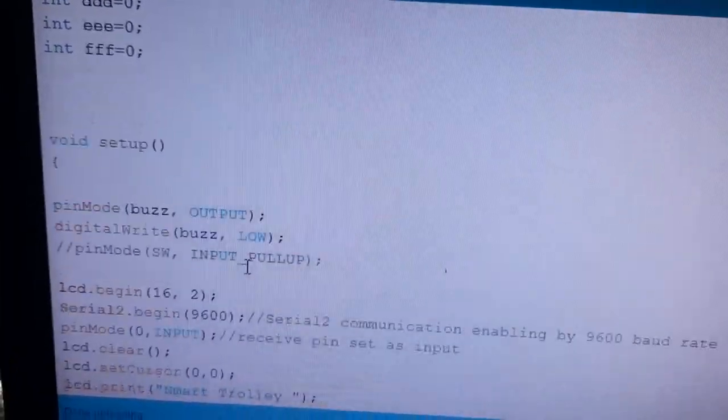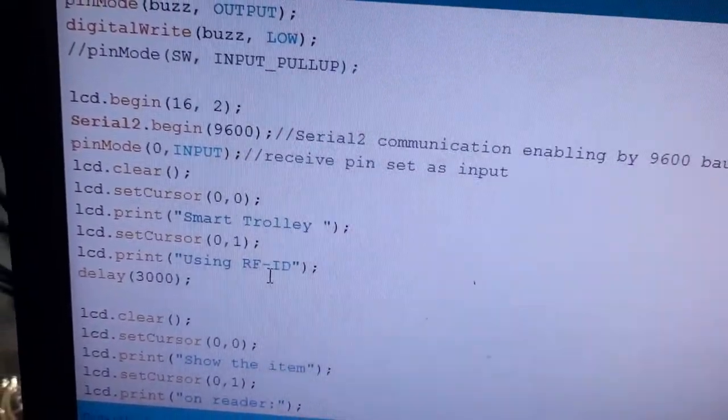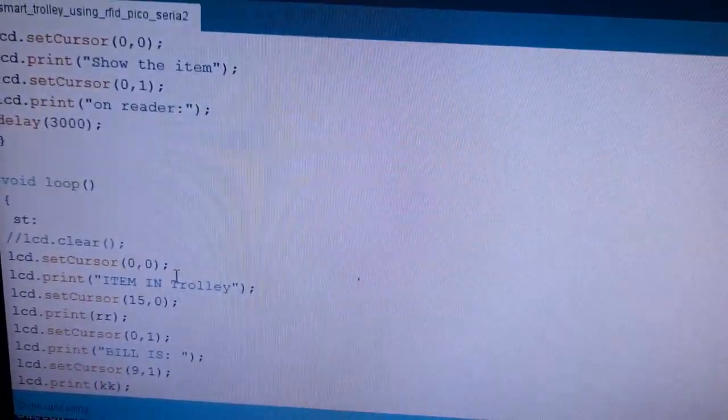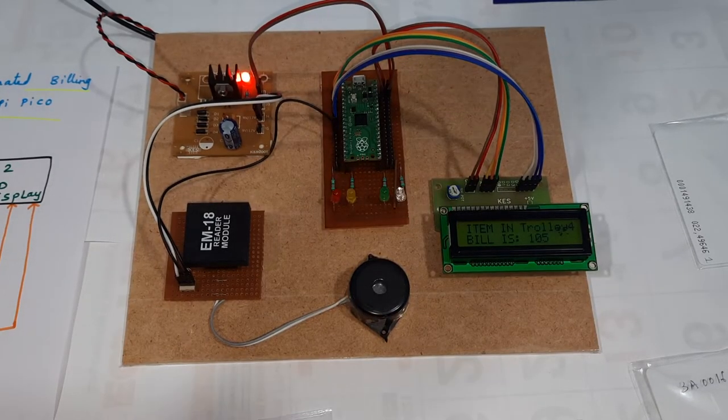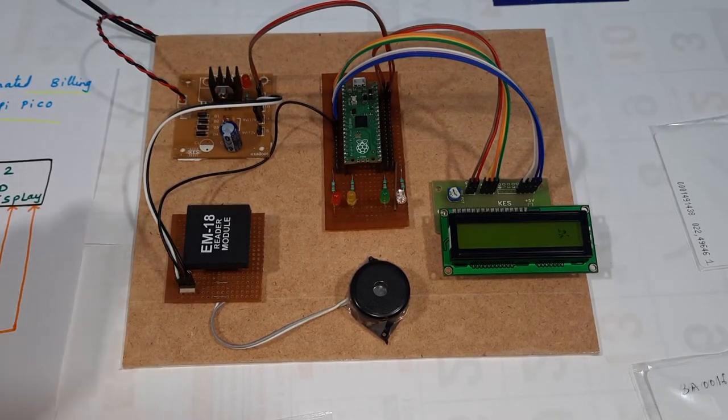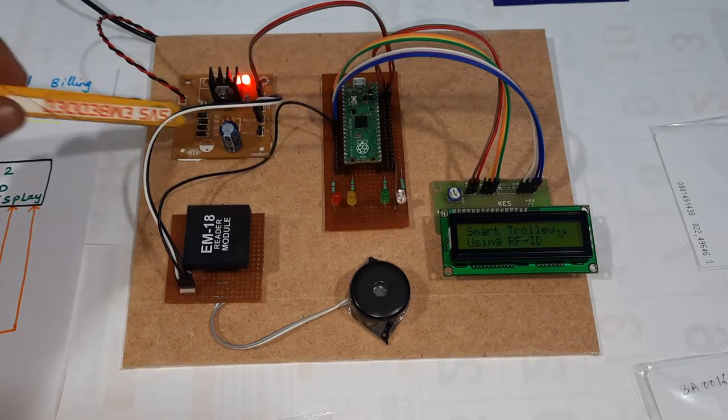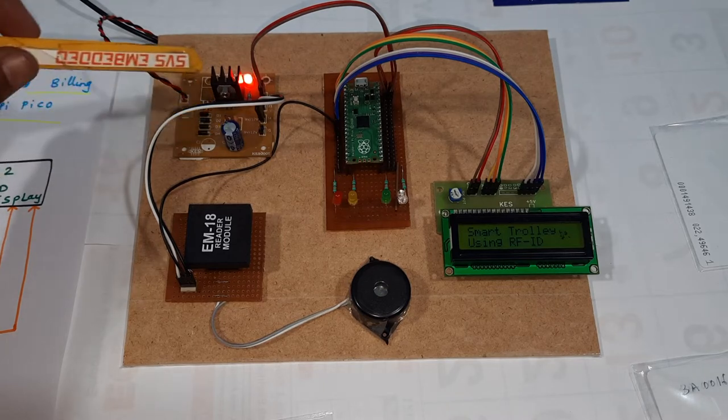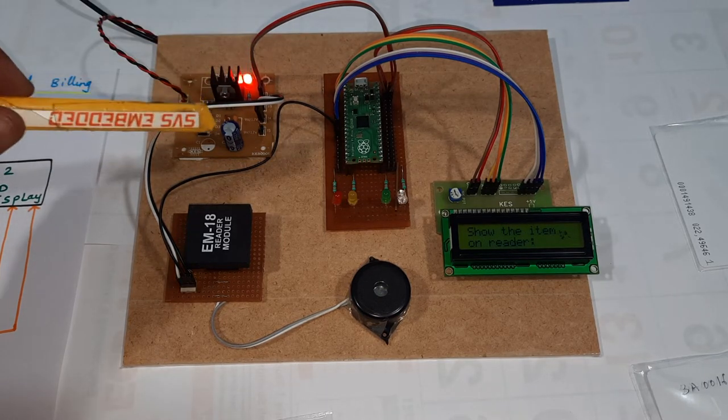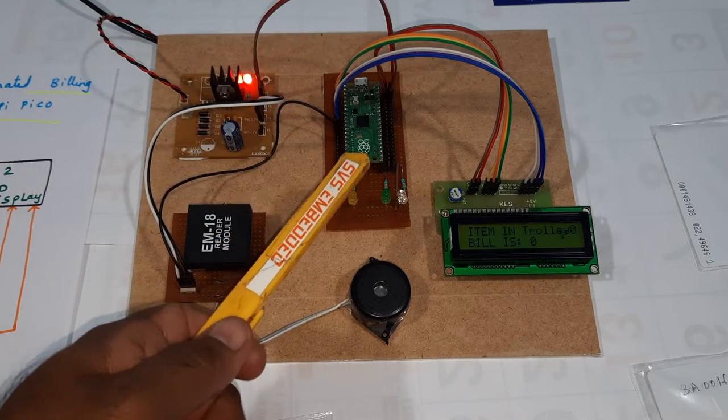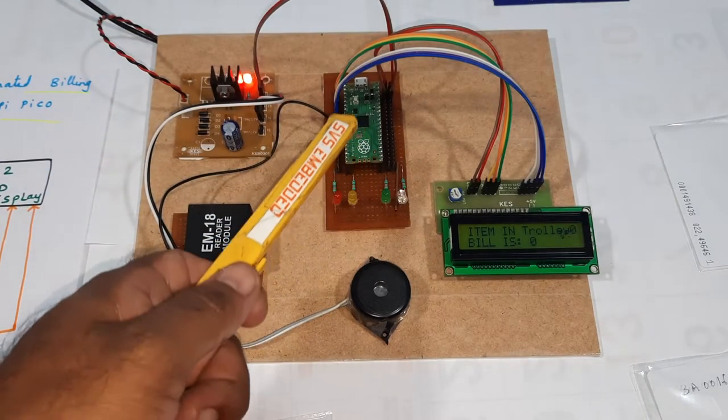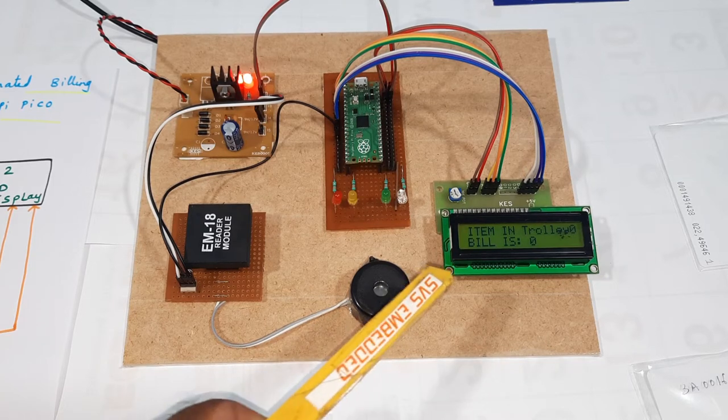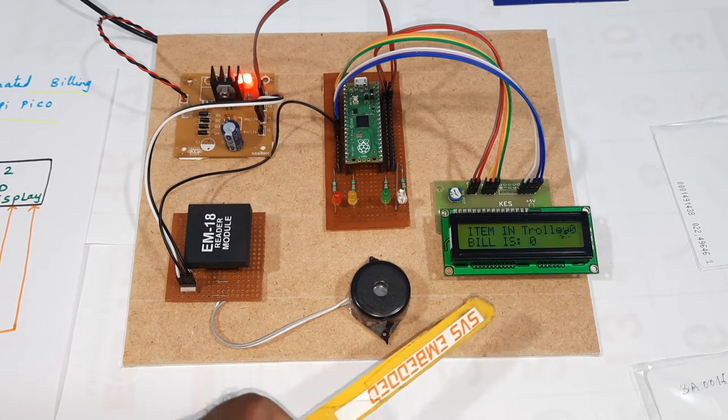So here we are going to use serial communication for smart trolley using RFID. Let's power on. So here: bridge rectifier, filter capacitor, 7805 regulator, and one LED. So here 5 volts and ground, and Raspberry Pi Pico, and 16x2 LCD display.